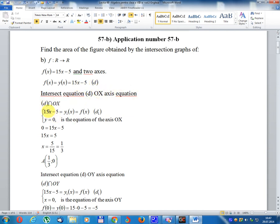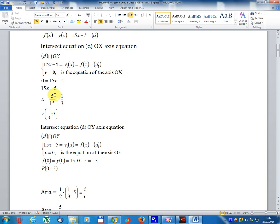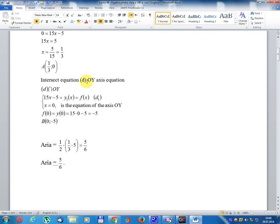Intersect equation D with Ox-axis: 15x minus 5 equal y1x equal f(x), write D1. y equal 0 is the equation of the x-axis. 0 equal 15x minus 5, so 15x equal 5, x equal 5 divided 15 equal 1 divided 3. Result point: coordinate (1/3, 0).